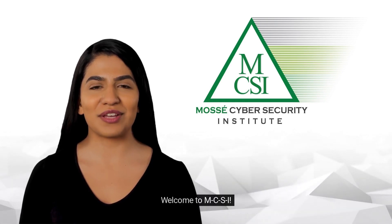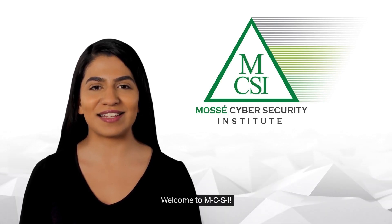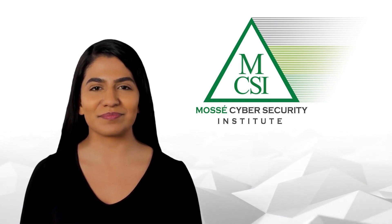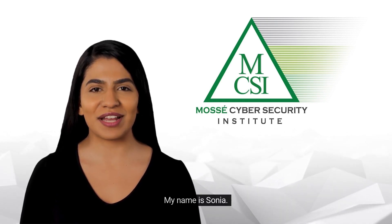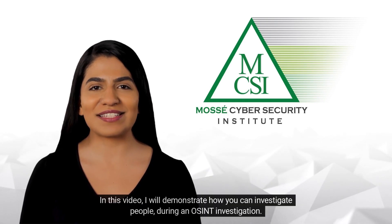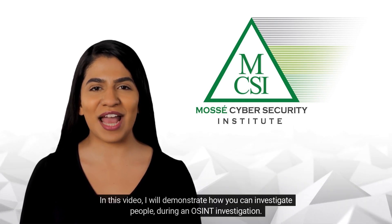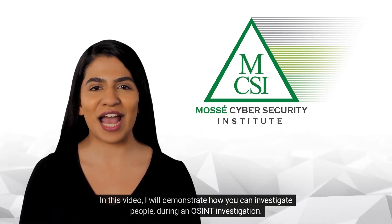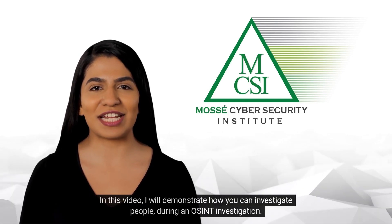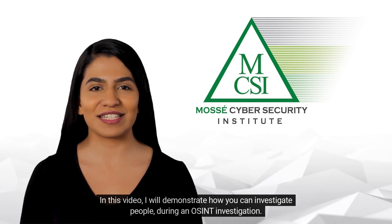Hi there! Welcome to MCSI. My name is Sonia. In this video, I will demonstrate how you can investigate people during an OSINT investigation.